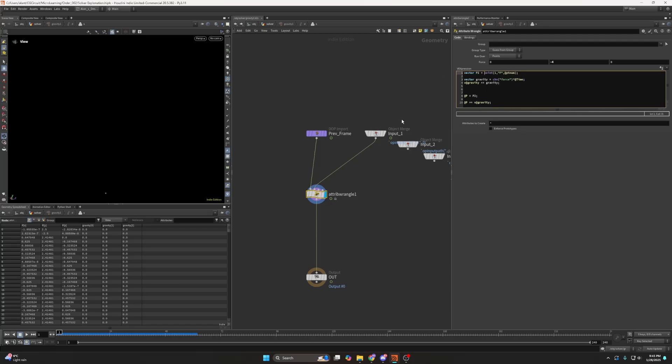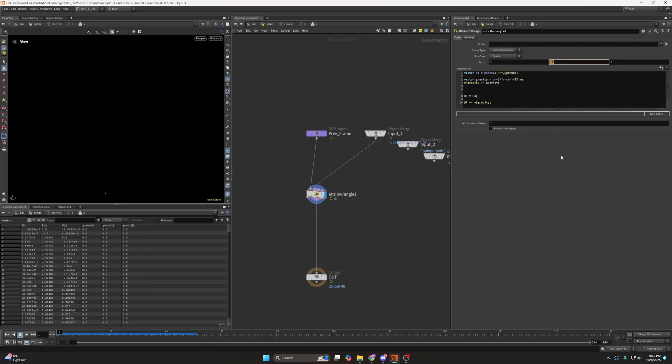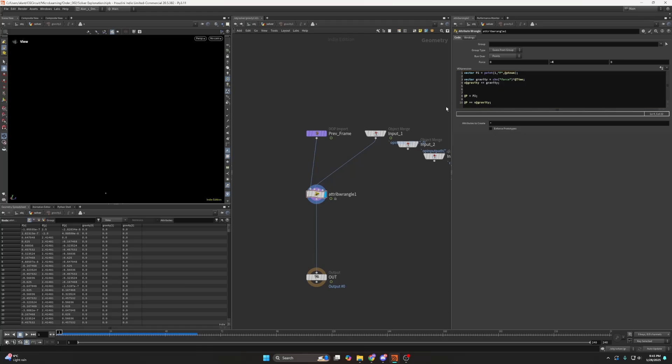And in this case I'm doing something very similar. I'm taking the position of each point, setting a vector of a gravity, which in this case I set it to minus 4 again because I felt like it was too strong. And I'm creating a gravity attribute.